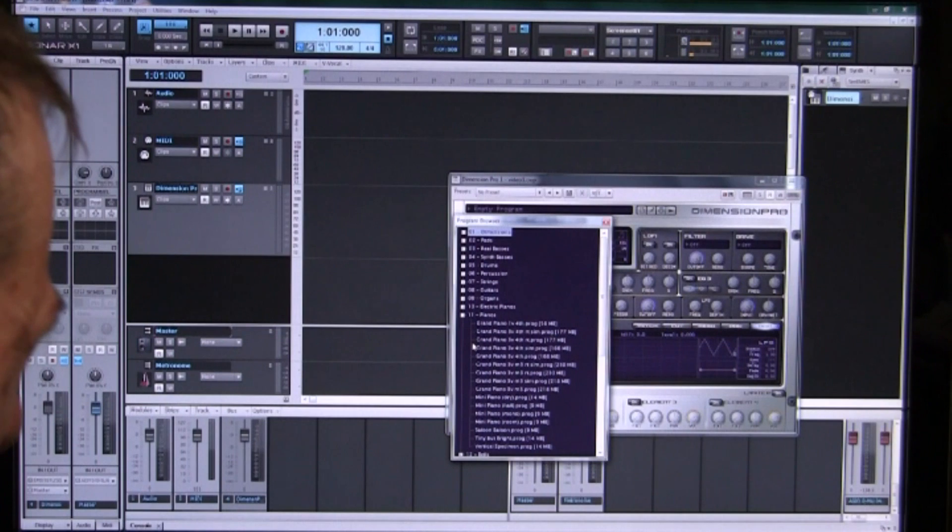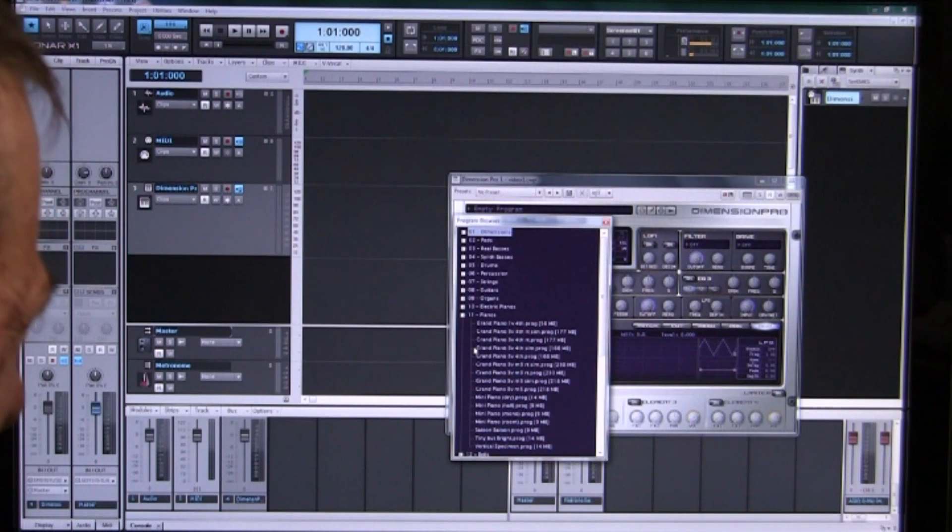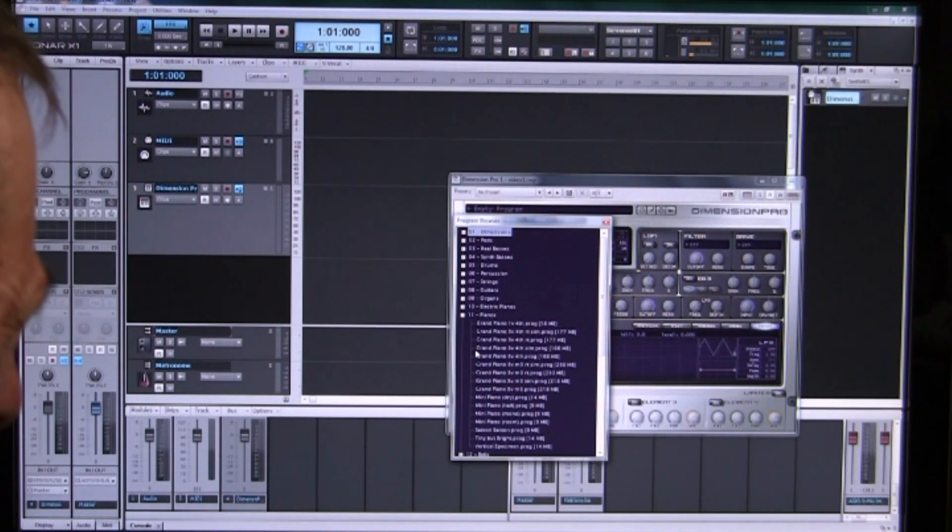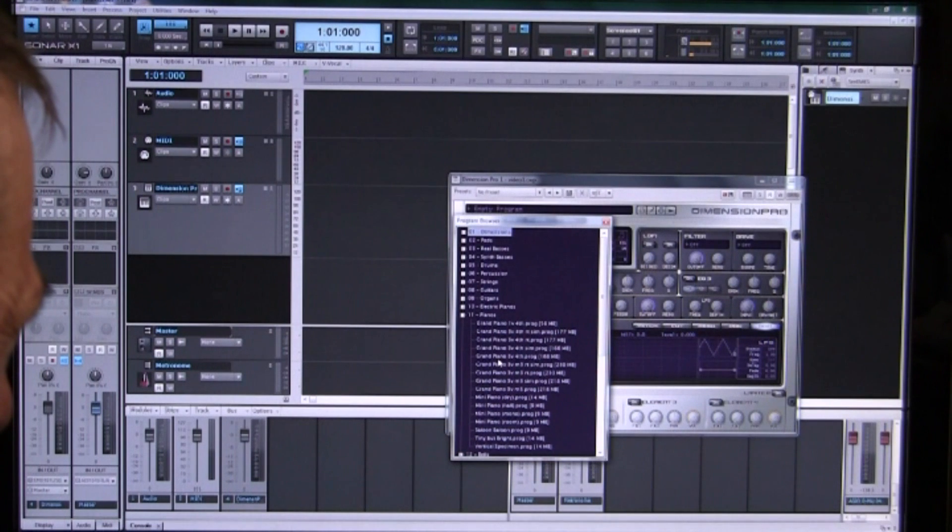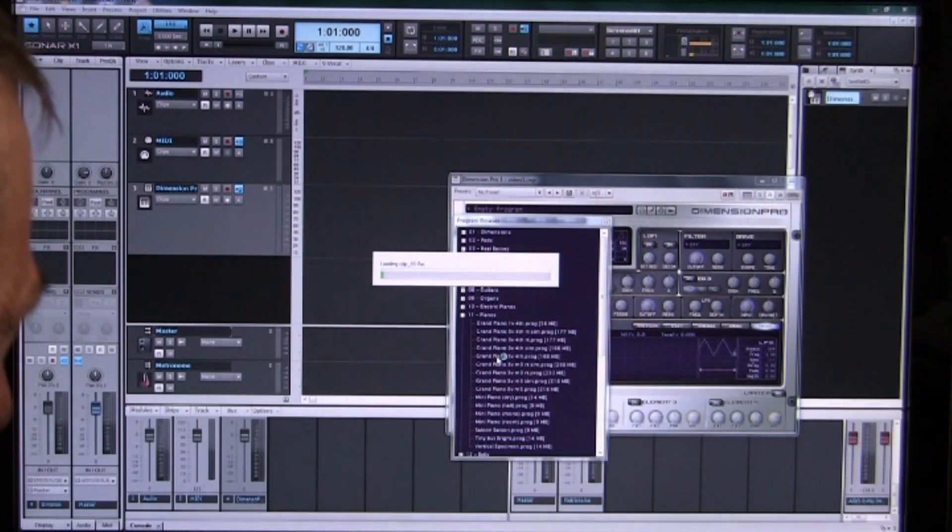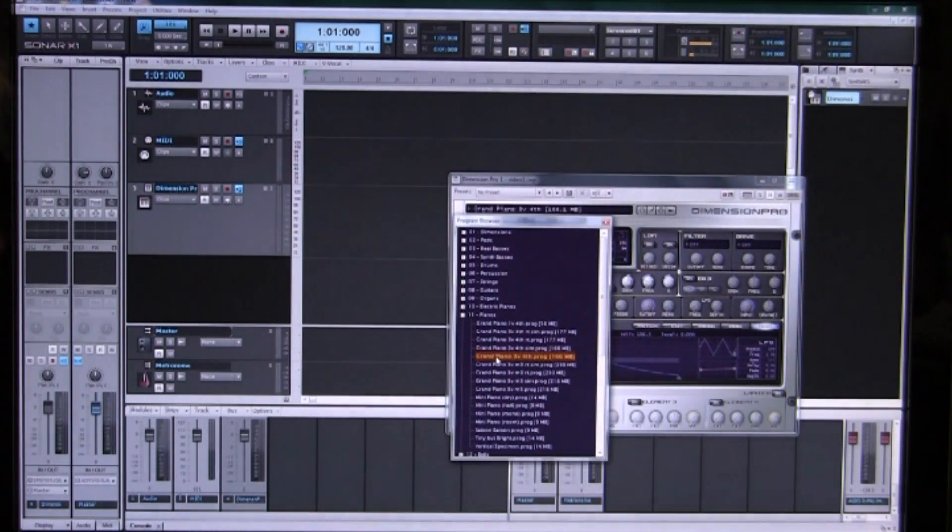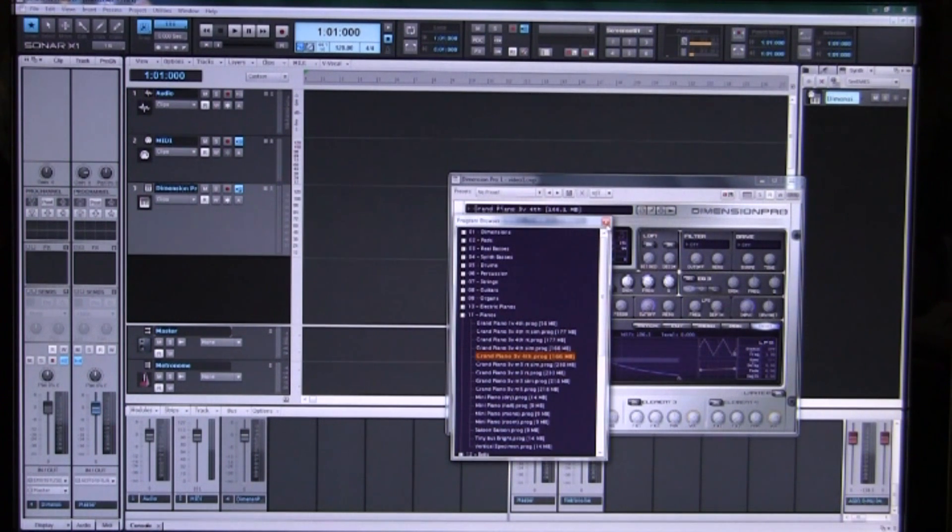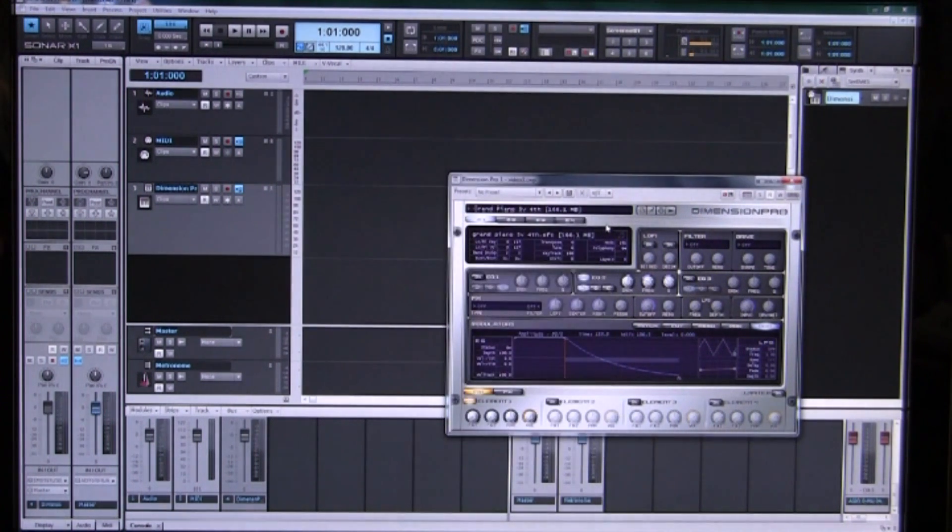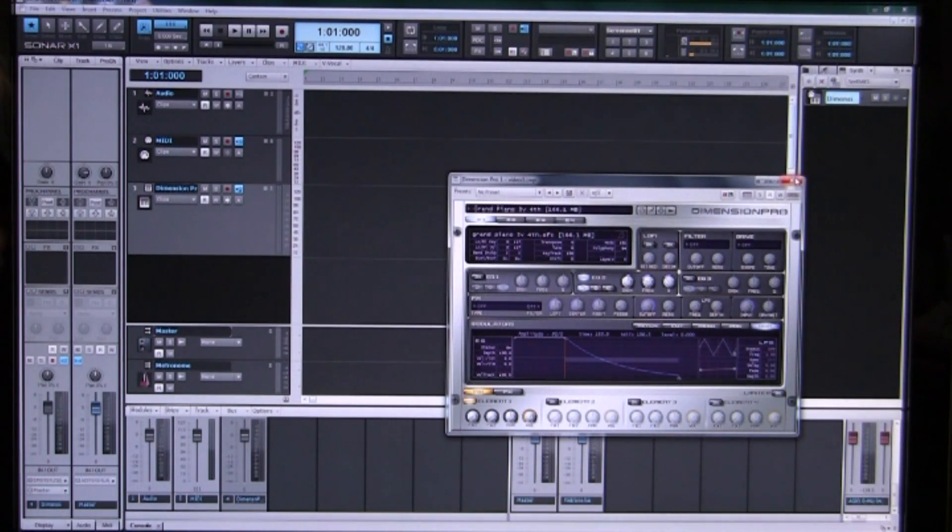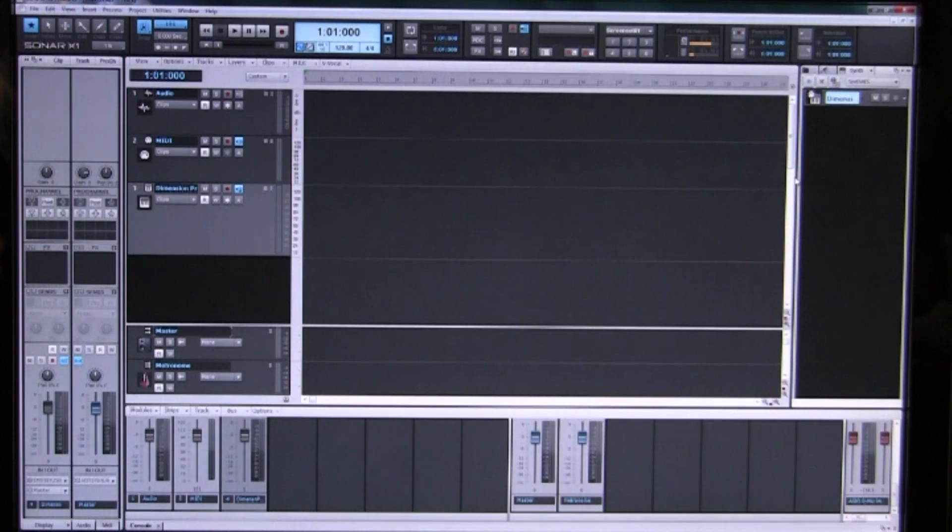So we are going to select a nice grand piano with a good sound, here we've got one here. So we double click on that and it loads the samples and then we can close our screen because we don't need it anymore.